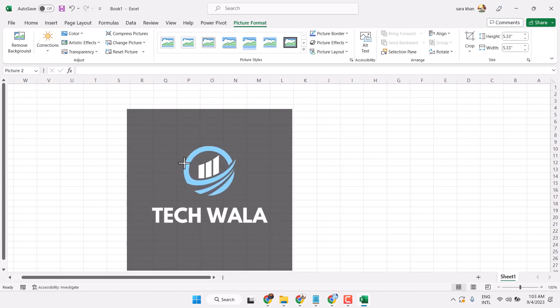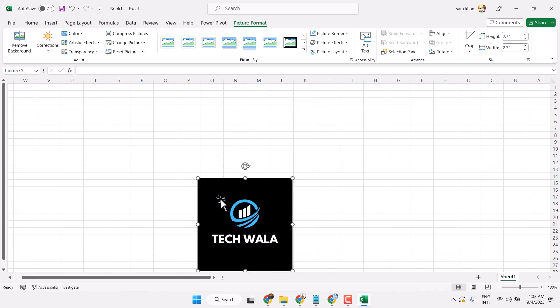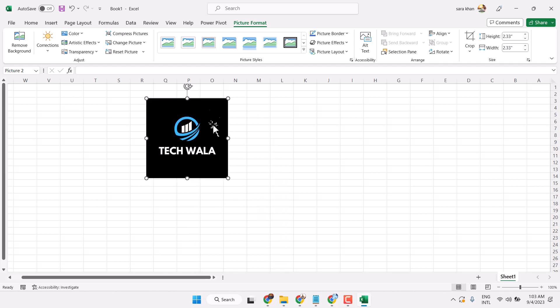You can resize it, and here you can change the style for this picture.